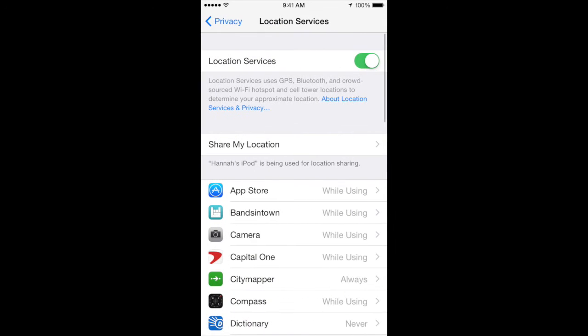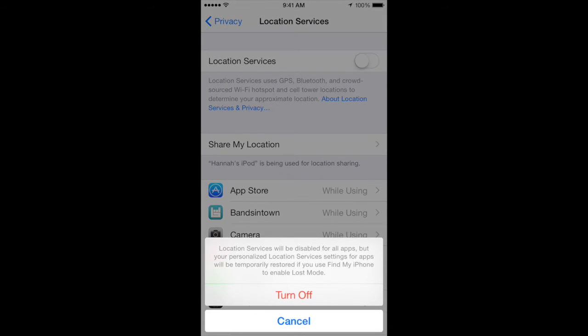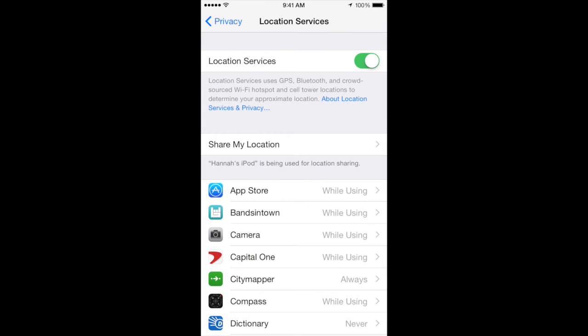At the top, you can turn off location services for all apps, but you can also choose to edit your services on an app-by-app basis.